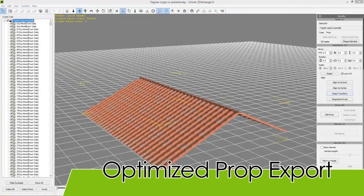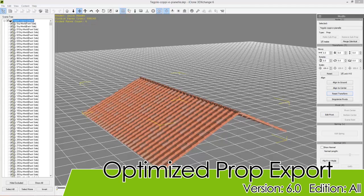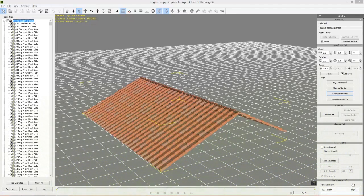Hey everybody, in this quick tutorial I'm going to be showing you a couple of quick tips to optimize the performance of your props in 3D Exchange and also when you import them into iClone.